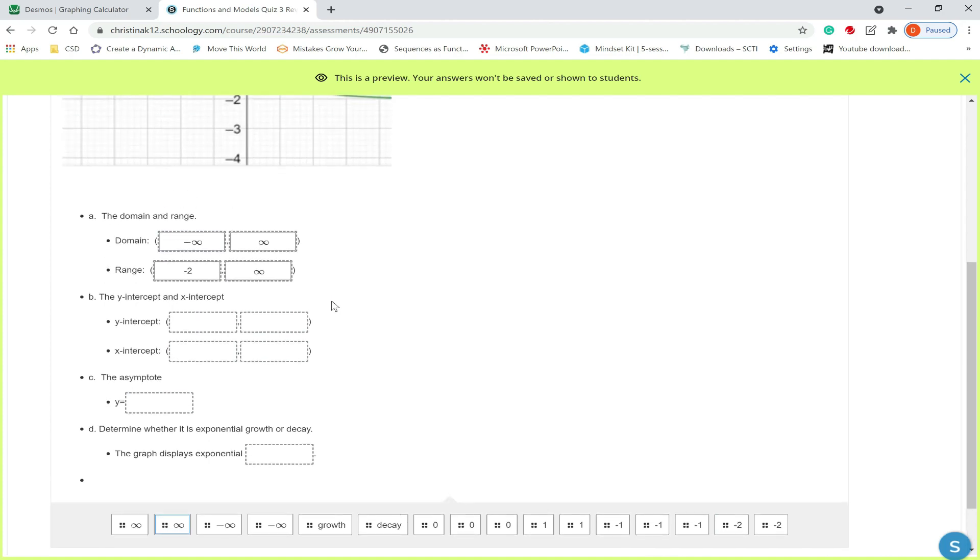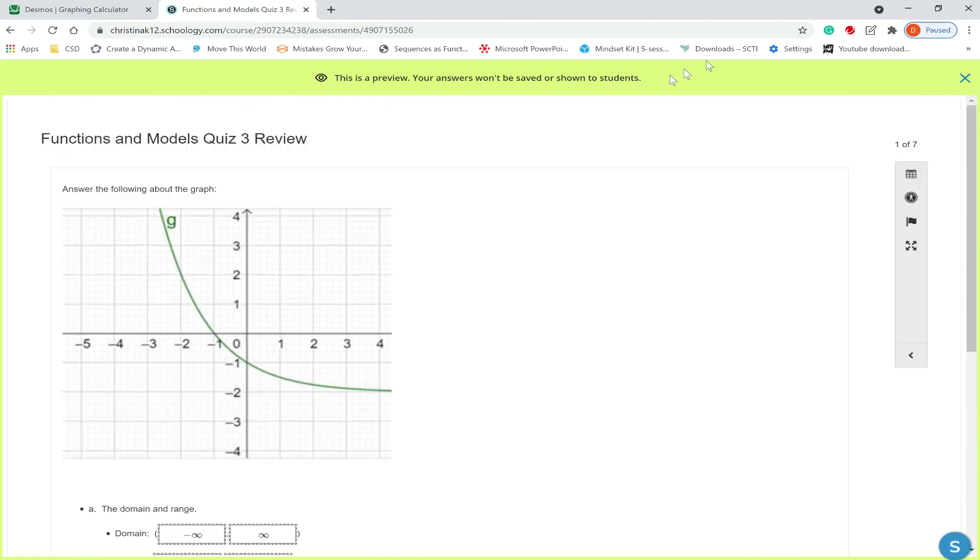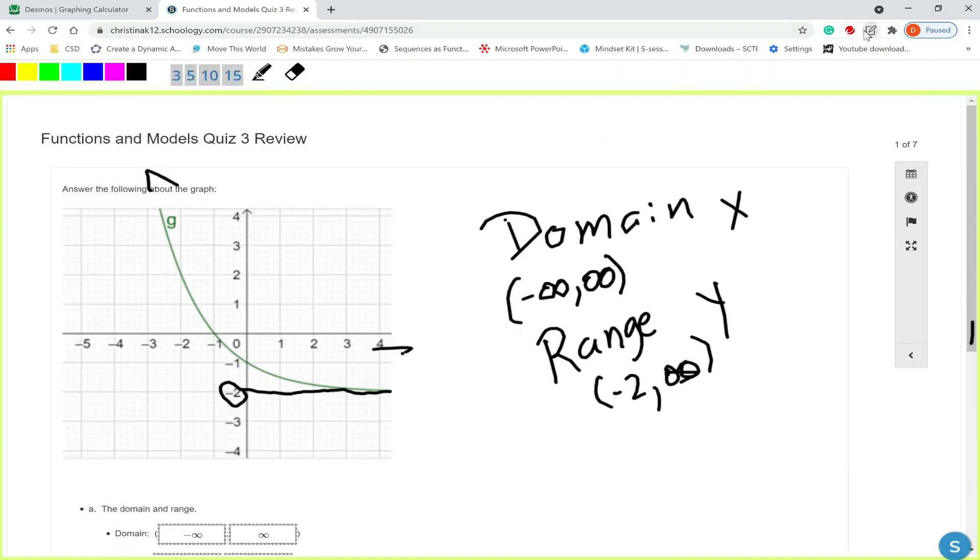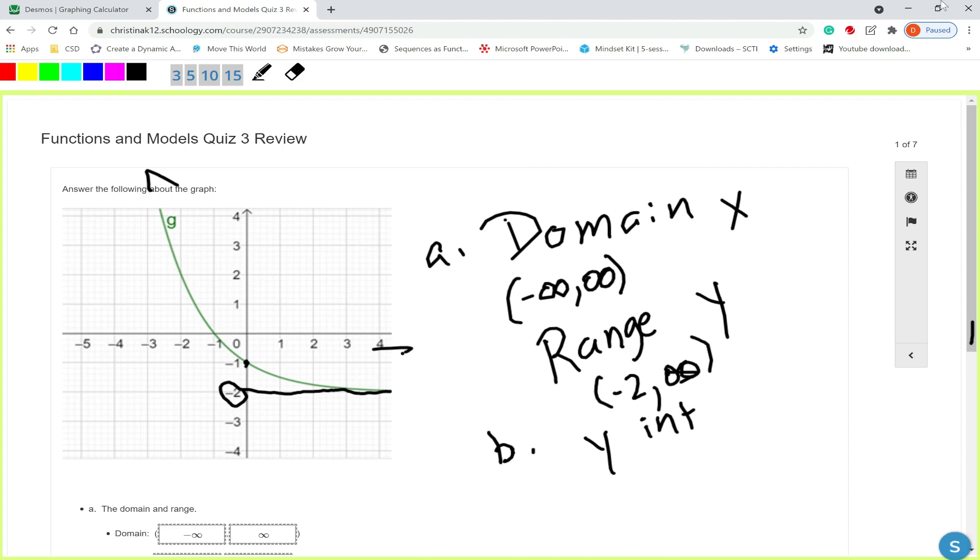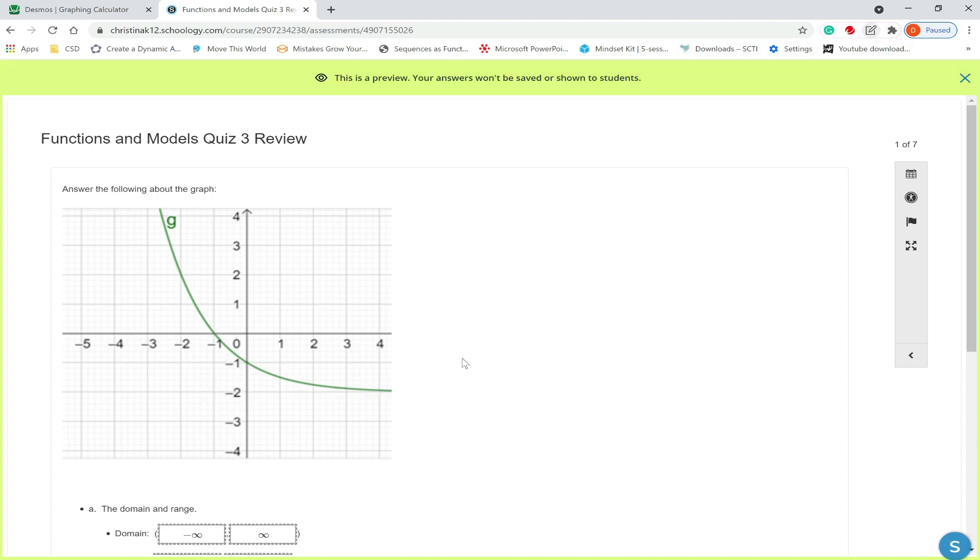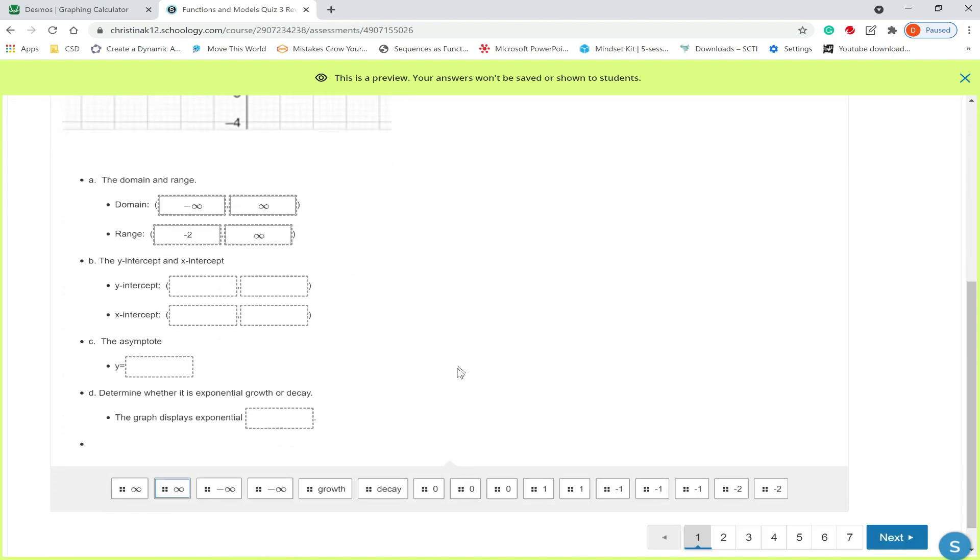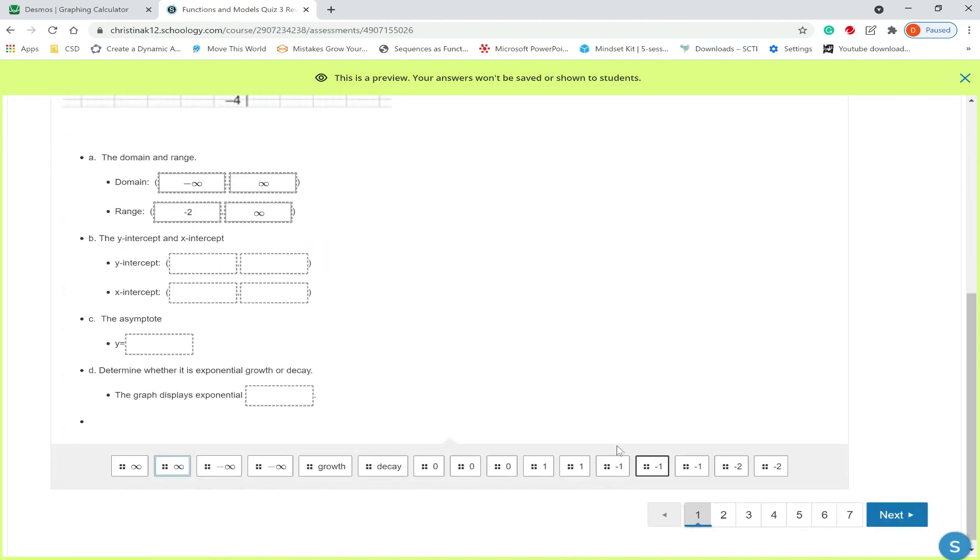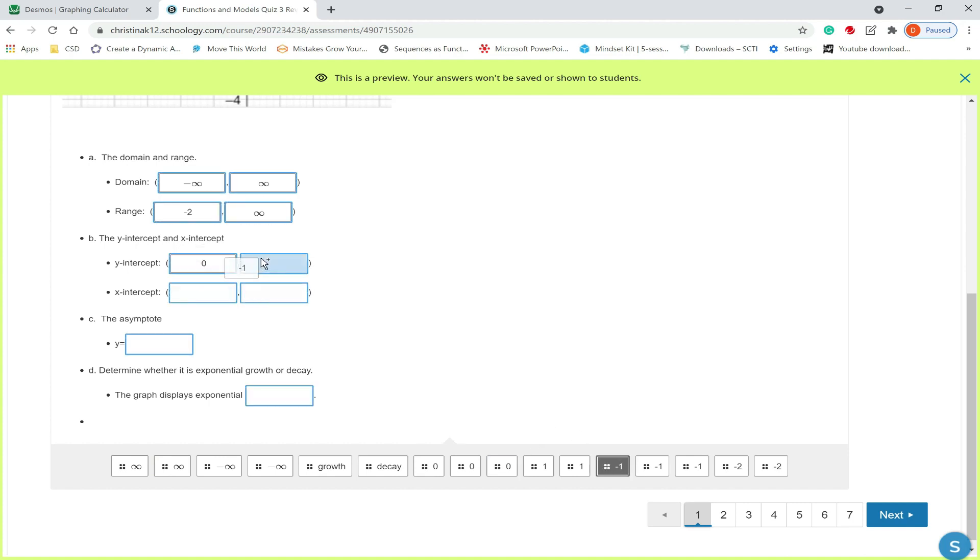Next question is asked about our x and y intercepts. We have a y intercept that looks like the point 0, negative 1 and the x intercept at that point looks like it's going to be negative 1 comma 0. Let's drag those coordinates in.